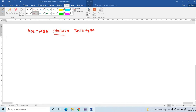A pleasant greeting to all. In this video, I am going to explain how to find the voltage across each resistance in an electric network using the voltage division technique.